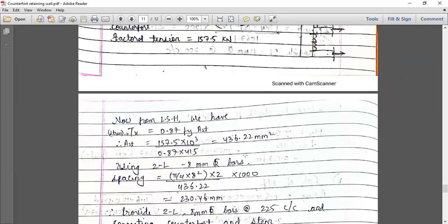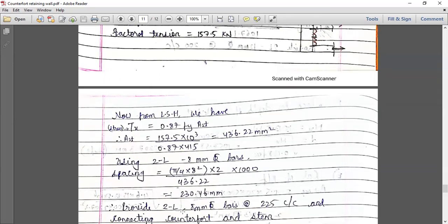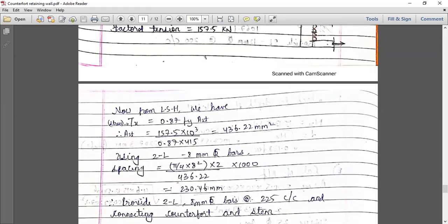This steel will be provided in the form of stirrups. We first select the number of legs — using two-legged 8 mm diameter bars. The spacing comes out to be 230 mm. Therefore, provide two-legged 8 mm bars at 225 mm center to center, connecting the counterfort and the stem. This is basically the connection — to prevent the counterfort from pulling away from the stem, we use shear-type reinforcement.